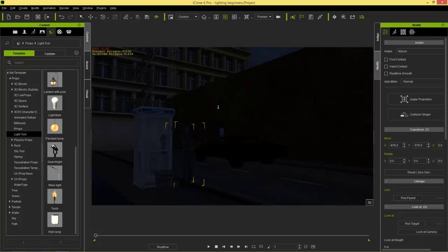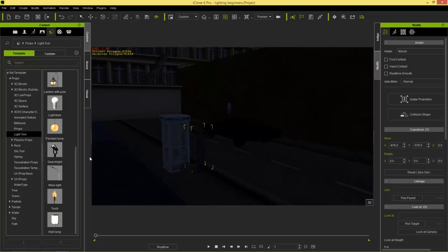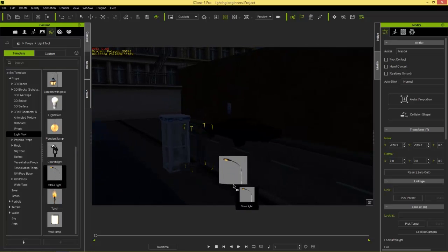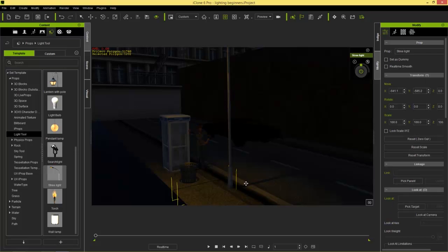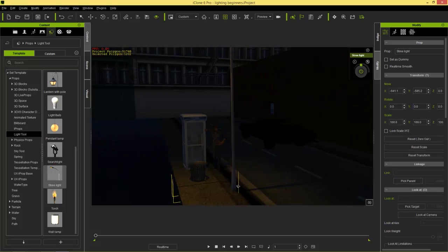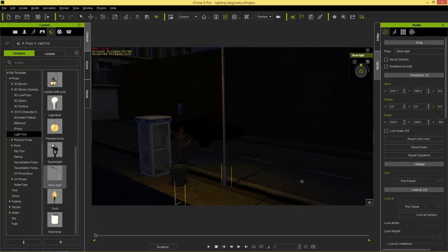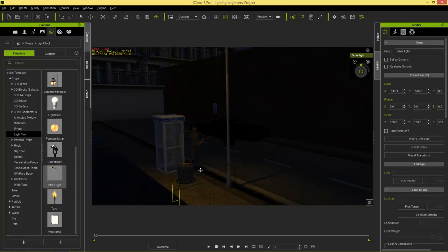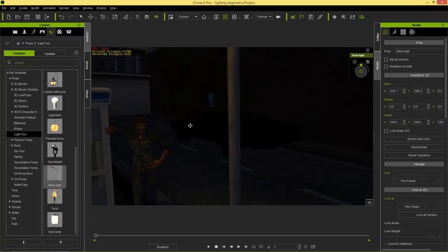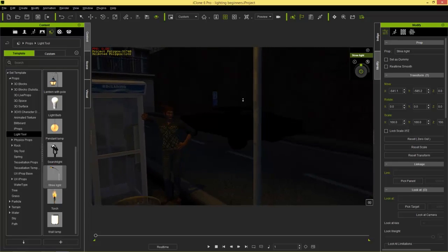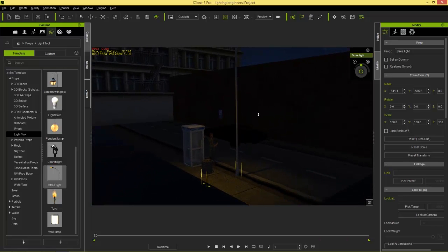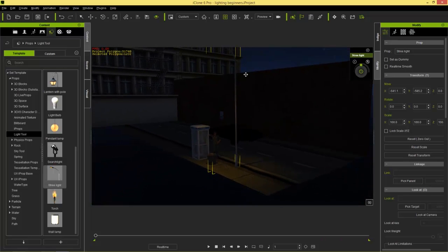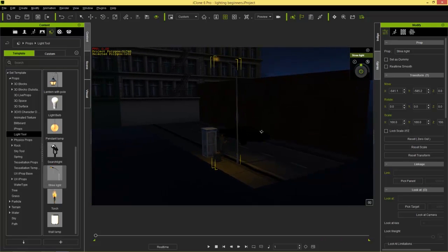Let's go ahead and add in our first light tool. Going down to street lights, I'm going to click and drag this into my scene and you can see we add that in just like that — we already have some pretty decent lighting. If we zoom in on the character's face it's kind of cool, lighting from above. Let's zoom out a little bit; the height of this street lamp is fairly high.